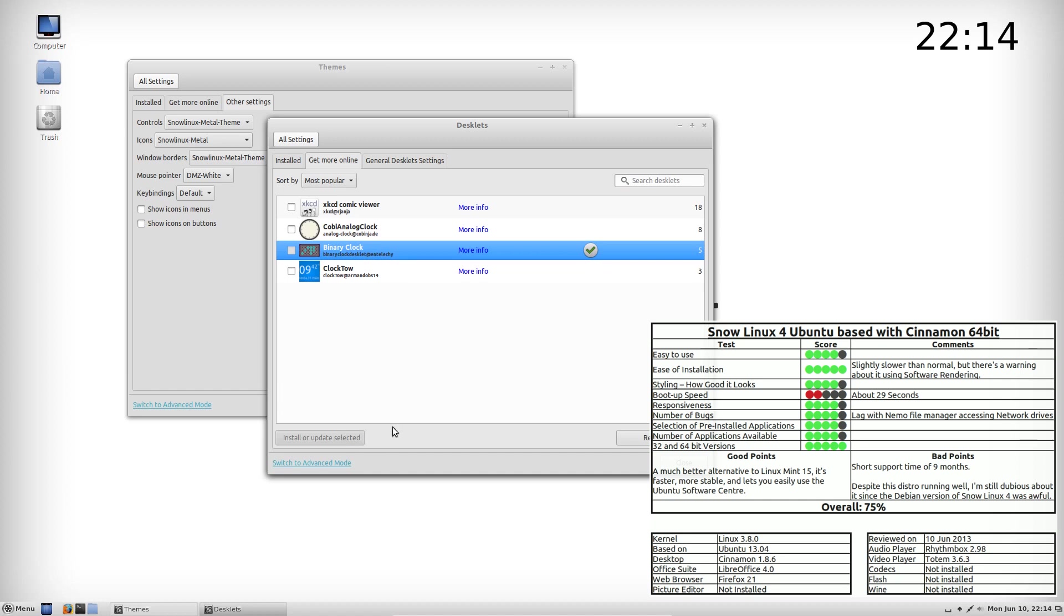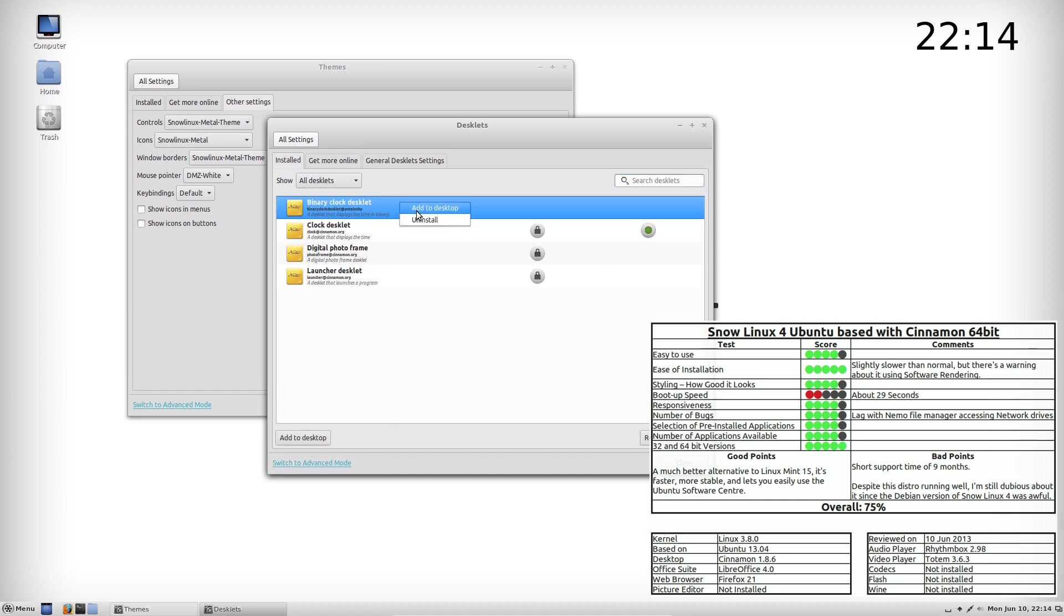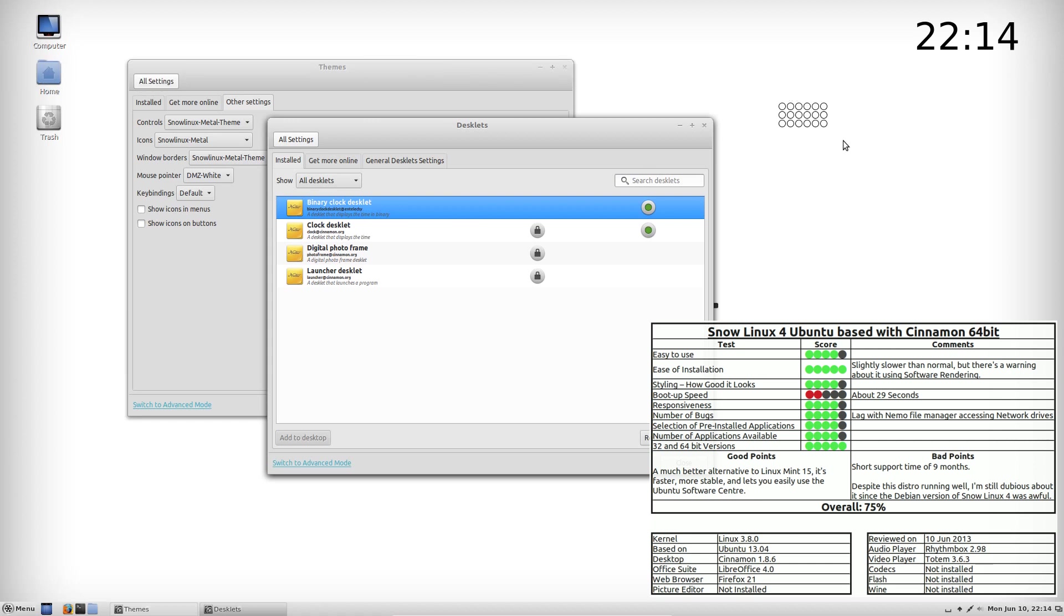I can't believe they've done much more than that, but either way it seemed to run faster than Mint 15. There were no kernel panics, it installed a lot quicker. So if I was after a Cinnamon desktop, I would take Snow Linux 4 over Mint 15 any day.